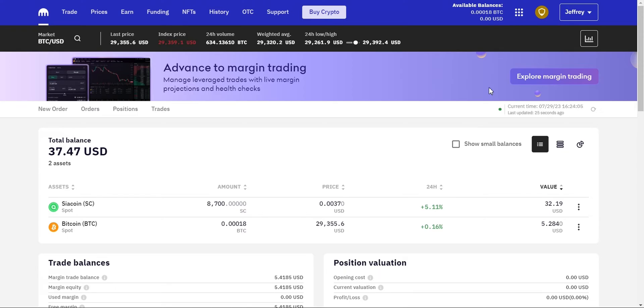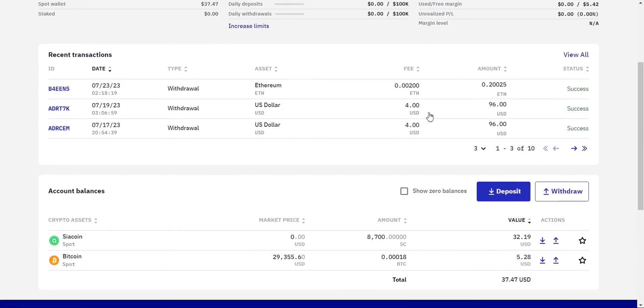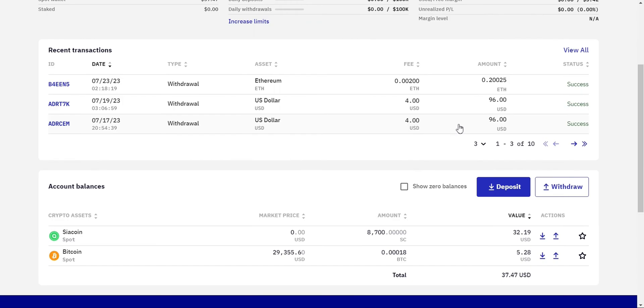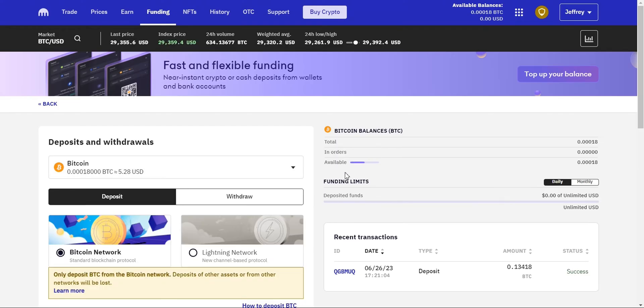Before you can buy Bitcoin, you'll need to fund your Kraken account. Click on the funding tab and choose your preferred deposit method, such as bank transfer or cryptocurrencies. Follow the instructions to transfer funds to your Kraken account.